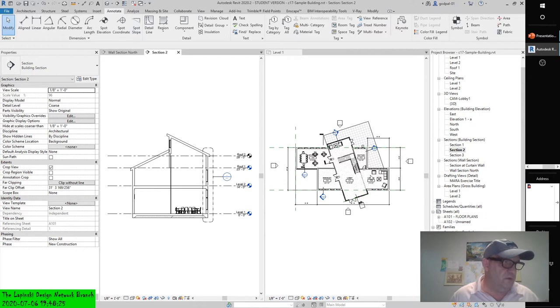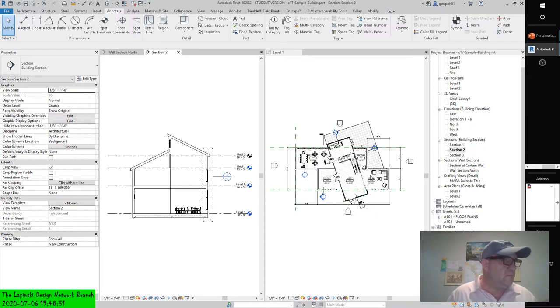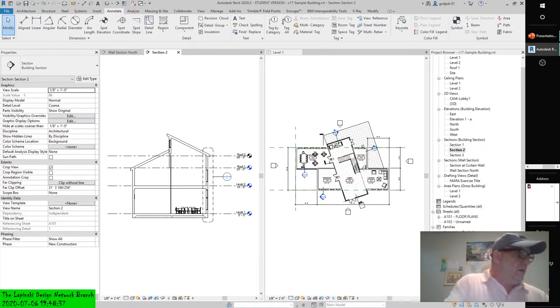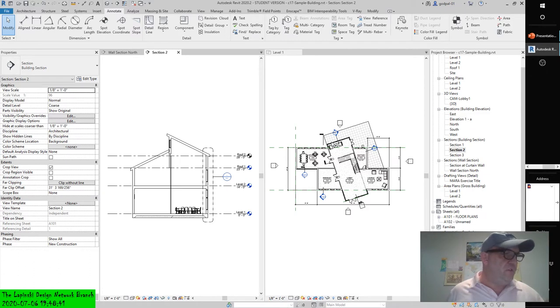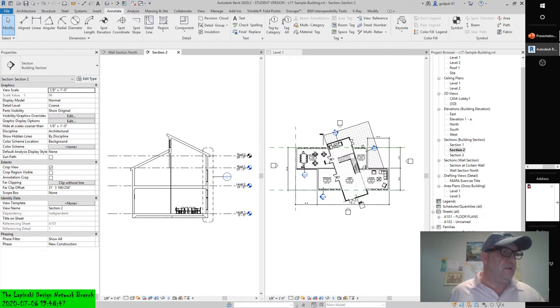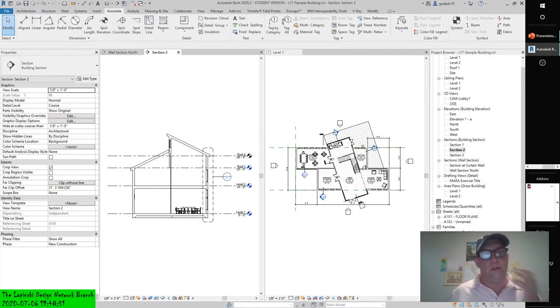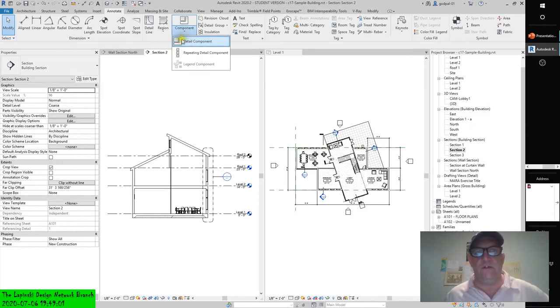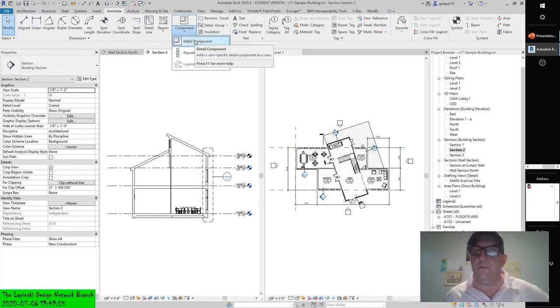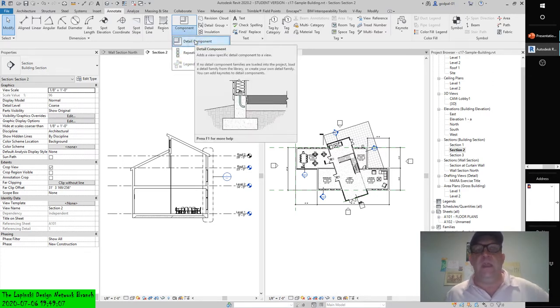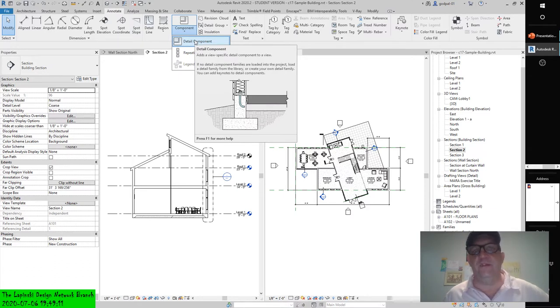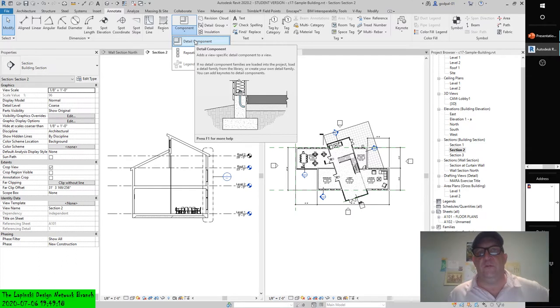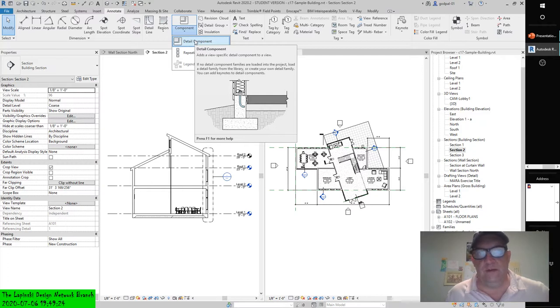Because they are families, they can also be stored in your office library and shared easily across projects. To add a detail component to a view, select detail component from the component drop-down on the annotate tab and use the type selector to choose from components already loaded in the model. If you don't see a detail component you want to insert in the type selector, click the load families button in the contextual tab of the ribbon and load one from the default library or your office library.